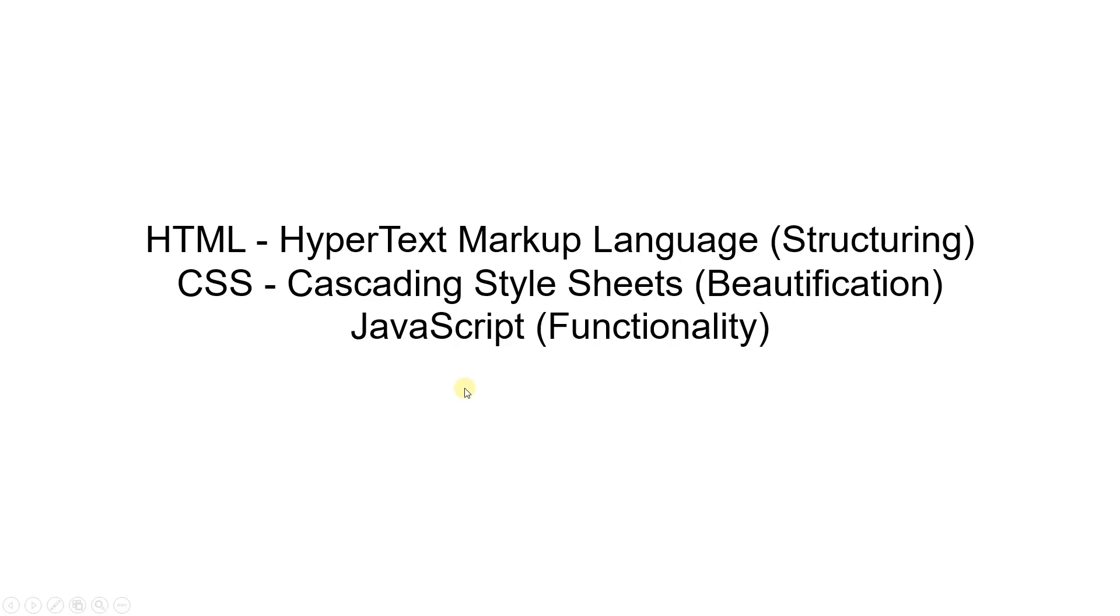Now, for you to learn HTML through my videos, you only need Notepad and nothing else. Notepad is built into your OS.